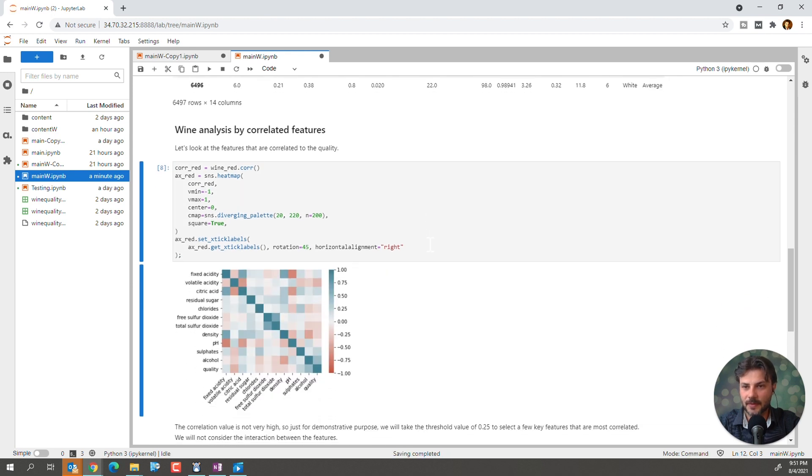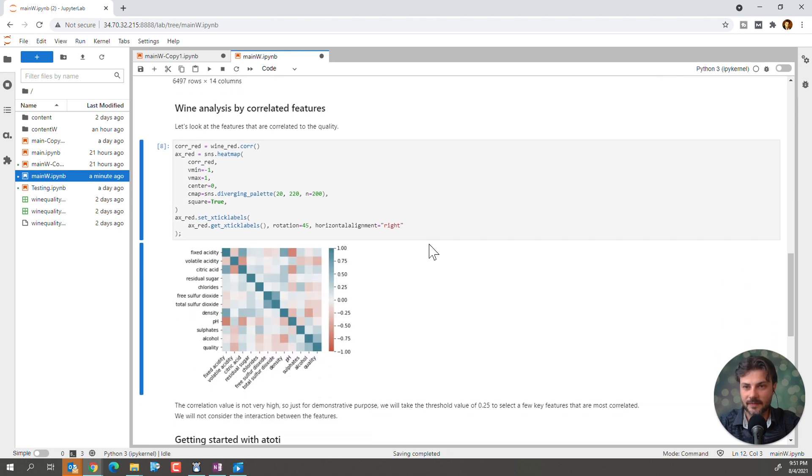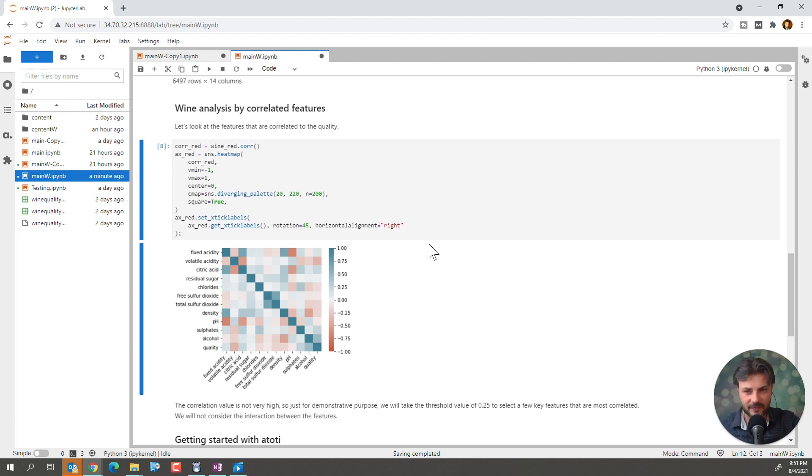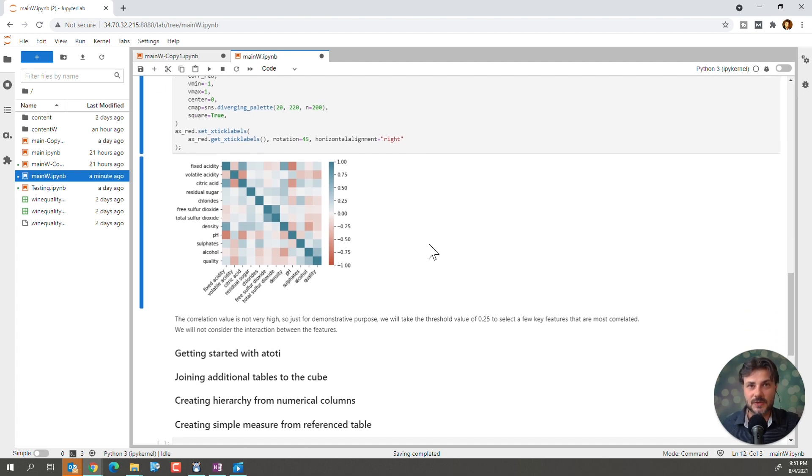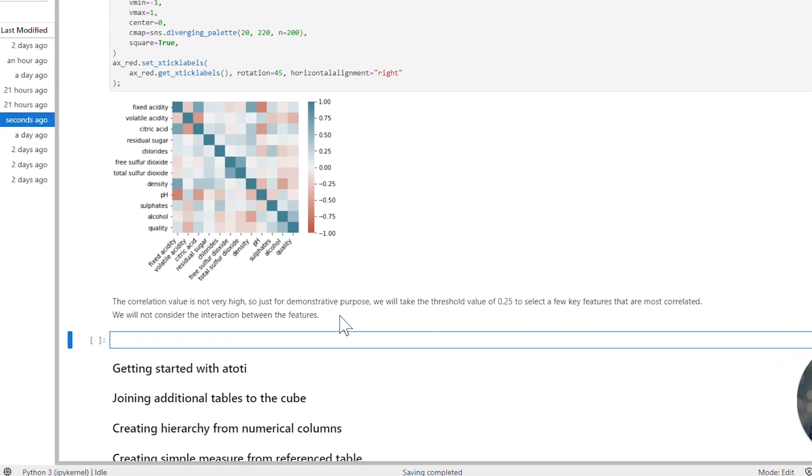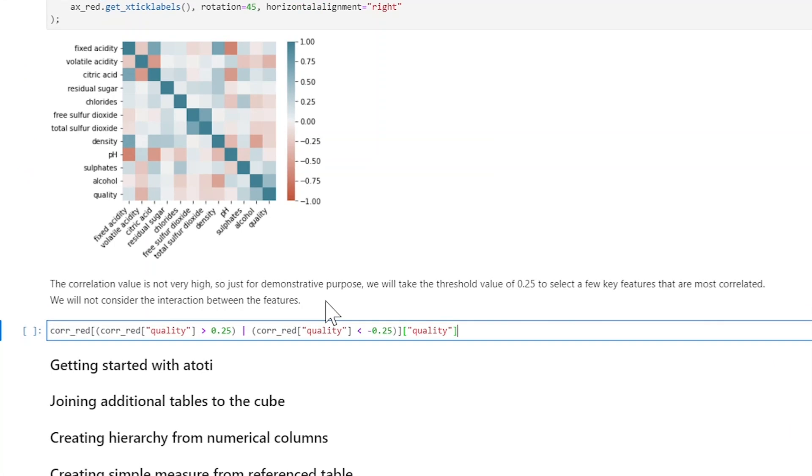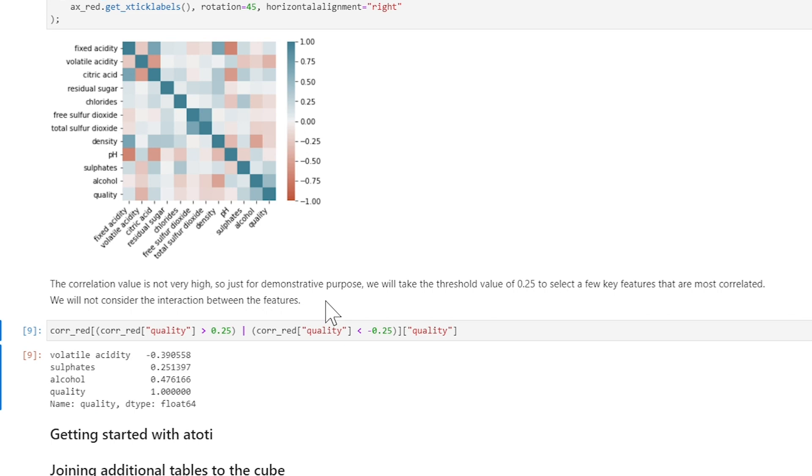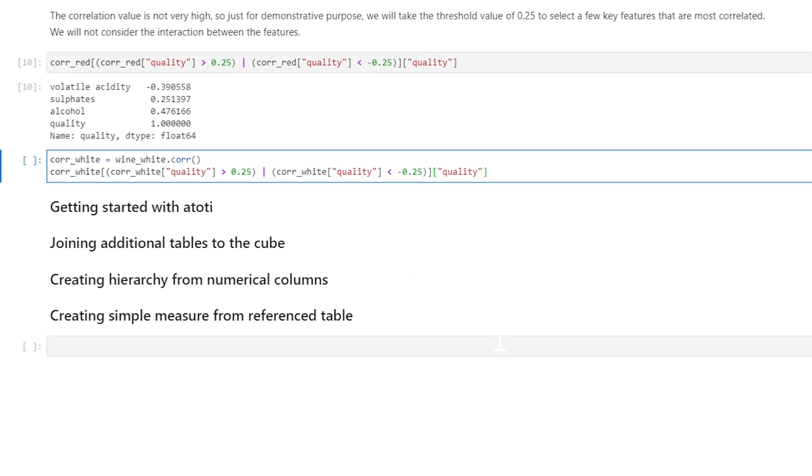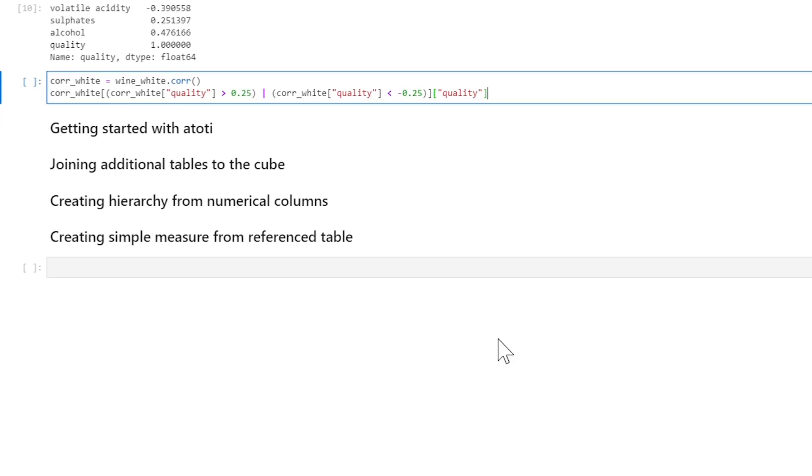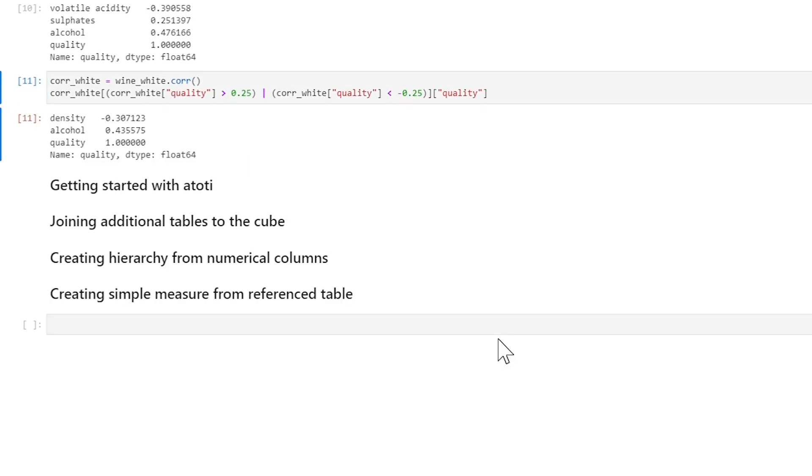So, let's look at the features that are related to quality. Okay, look how quickly and fun this was. Now, the correlation value is not very high. So, just for demonstration purposes, we'll take the threshold value of 0.25 to just select a few key features that are most correlated. Okay, so let's do that. We won't consider the interaction between the features. So, for red, let's see. We can see that we have the volatile acidity, sulfates, and alcohol rate. And let's do this for the white wine as well.